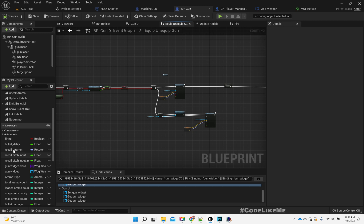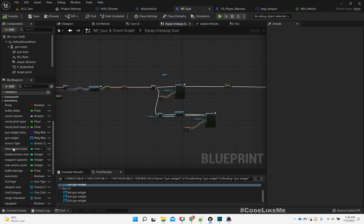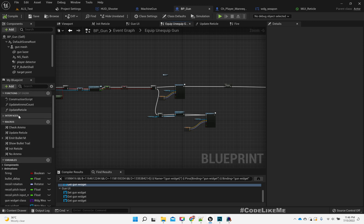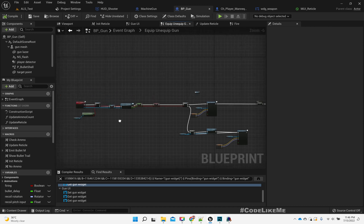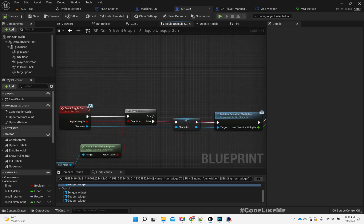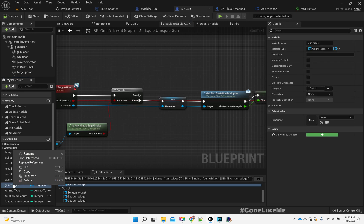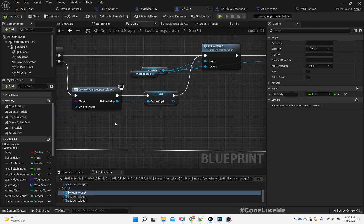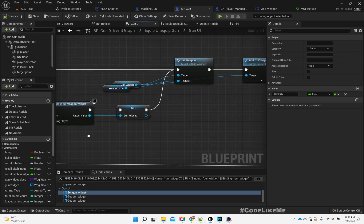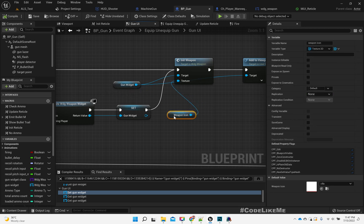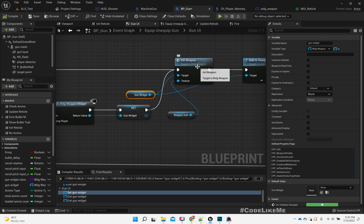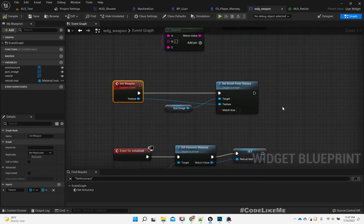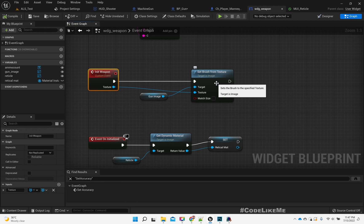This is in the widget. When we initialize the widget — which is happening here — this is the reticle. How do we create the gun widget? Here we pass into this 'init weapon', so we update the gun image.